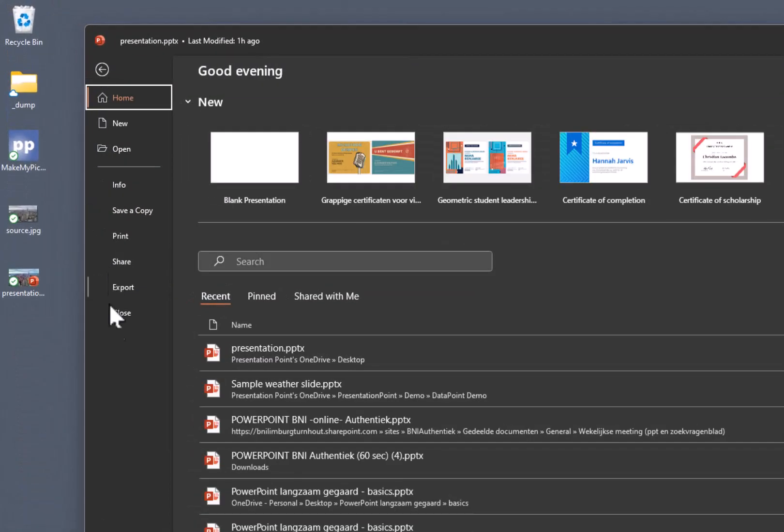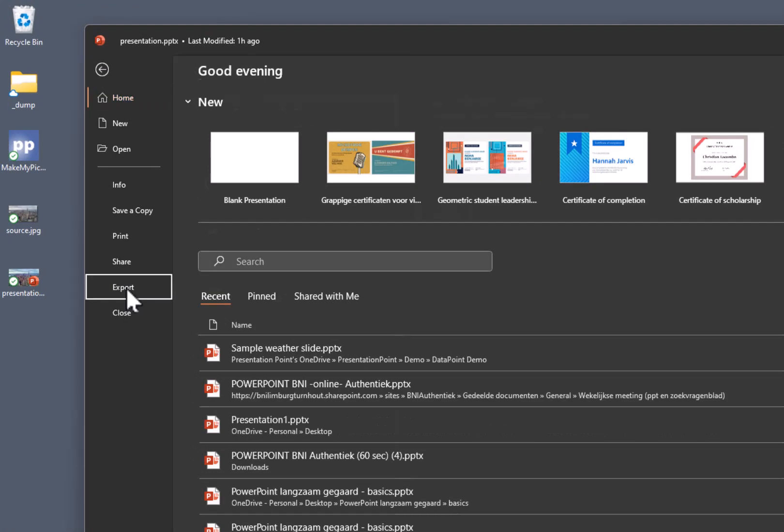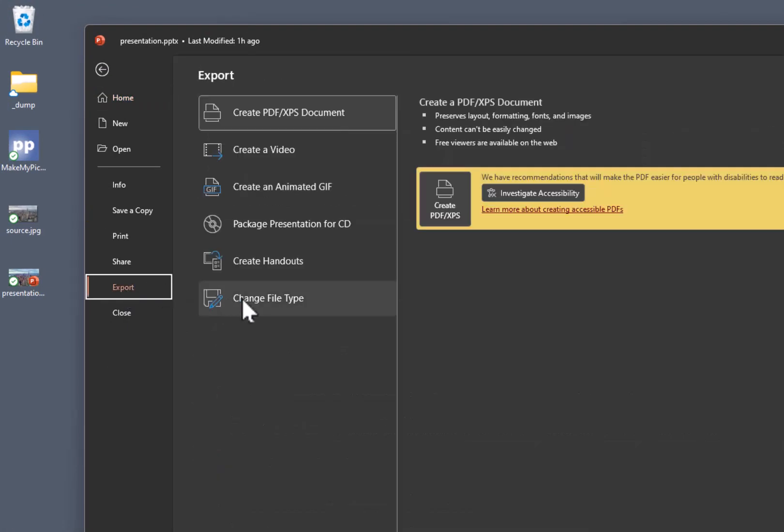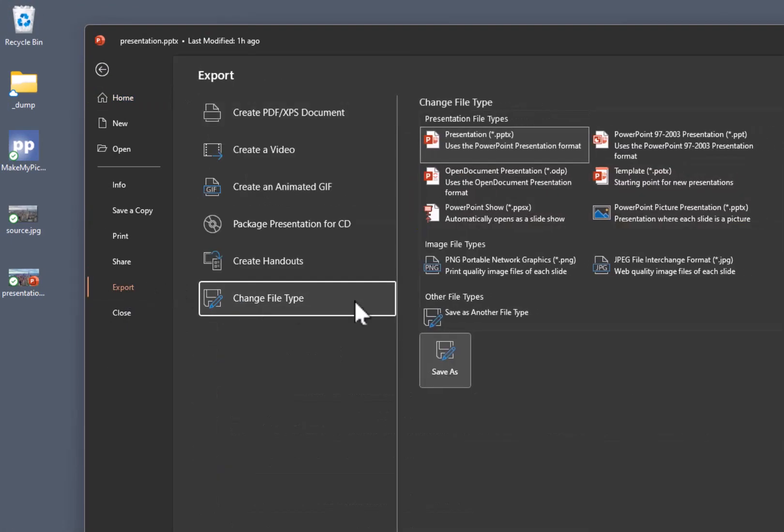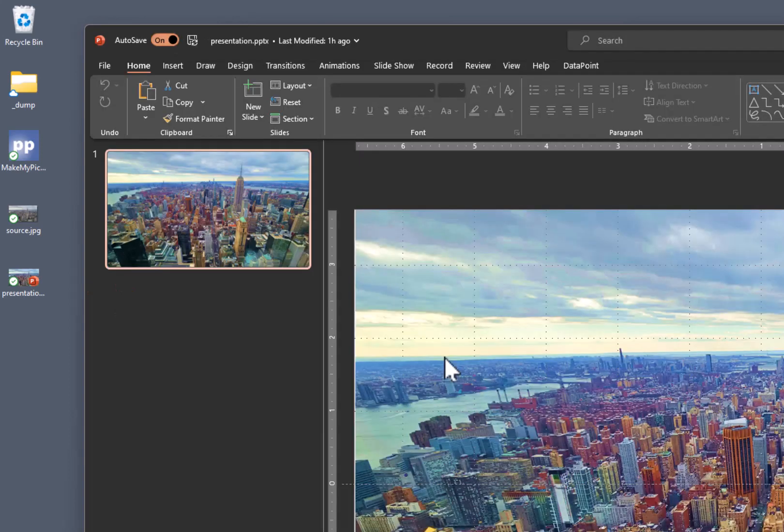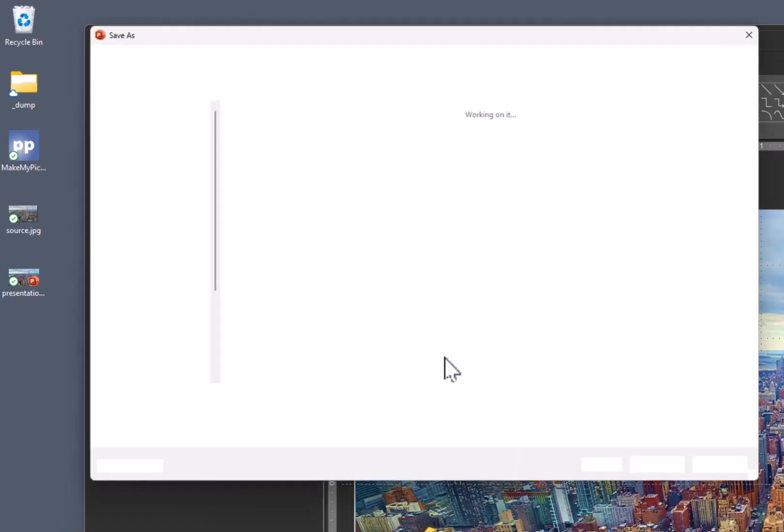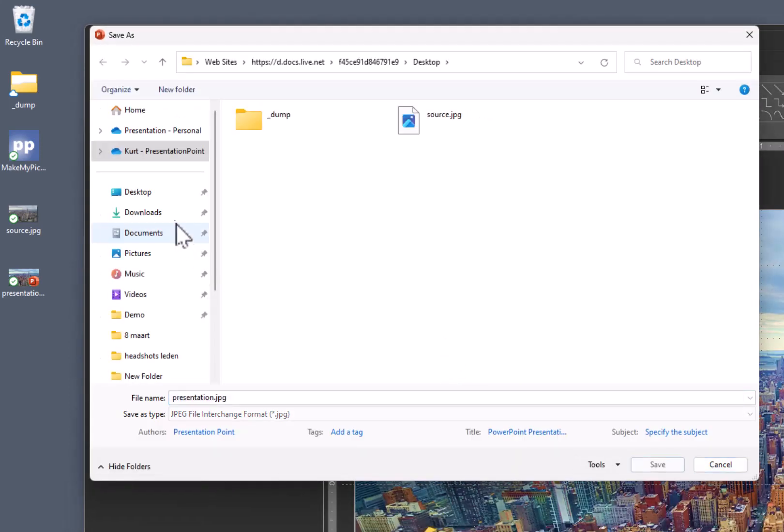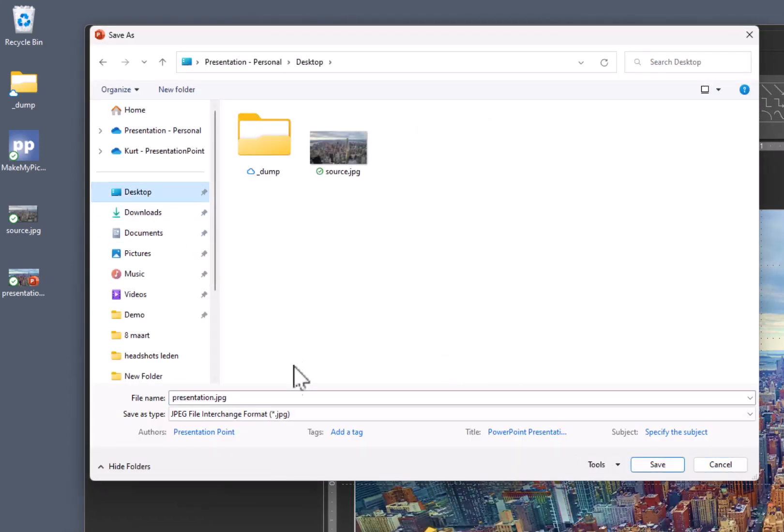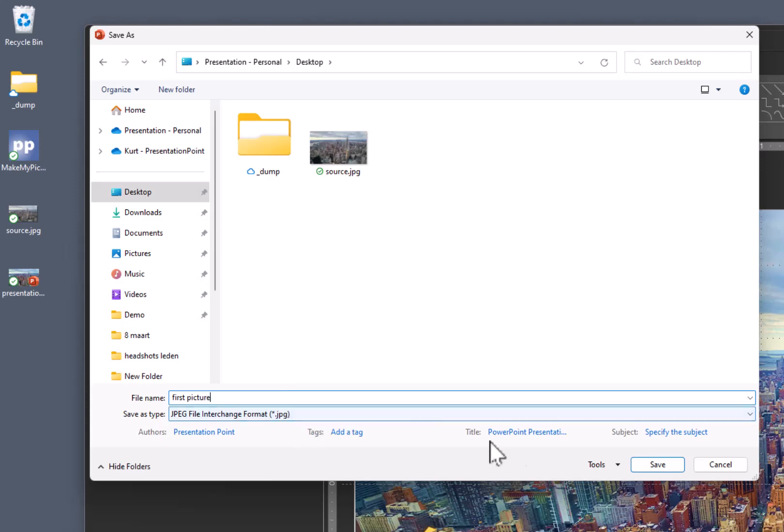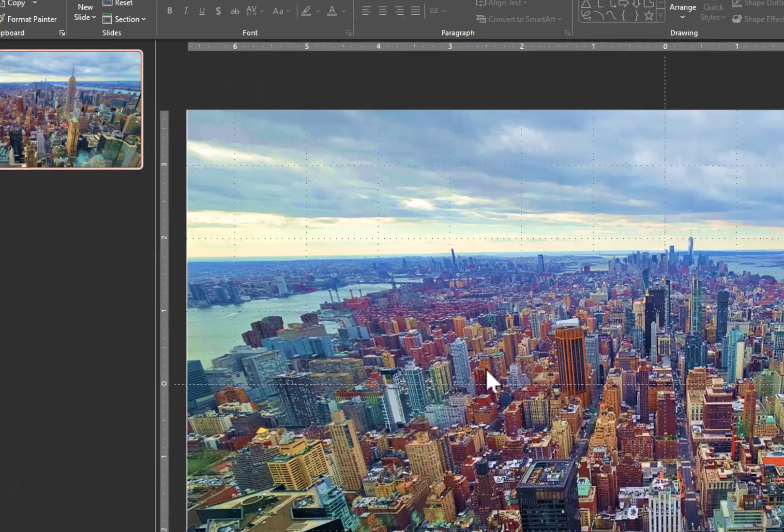So I am going to File, Export, Change File Type. I am going to export as a JPEG. I am going to send this to my desktop. And let's call this first picture. Save.